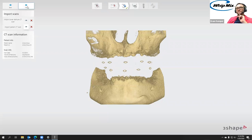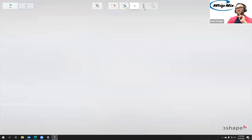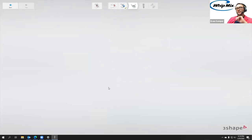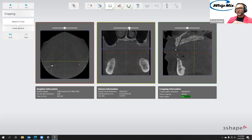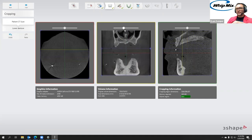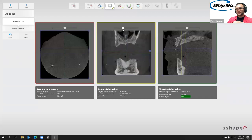We're going to go next into the scan preparation stage, where we're going to trim down these cone beams. First we're doing the head — this works the same way as Monday. I can just drag these blue sliders to crop out what I don't need. Since we're not doing the upper, the key is to make sure we don't trim out any of those lower indicators.